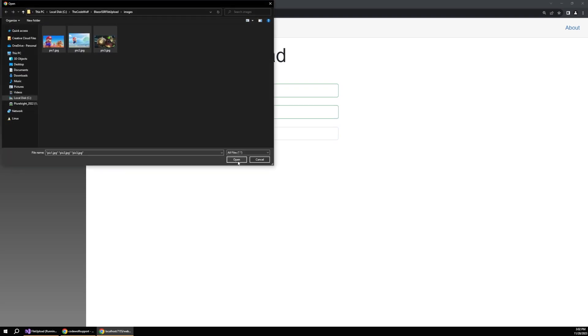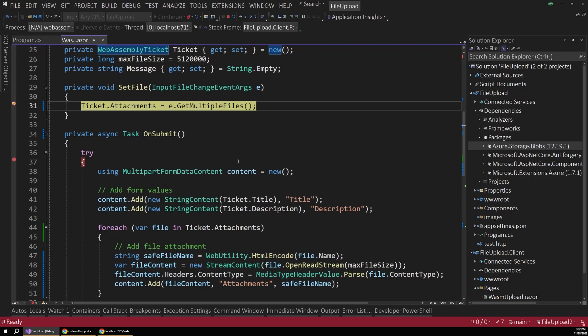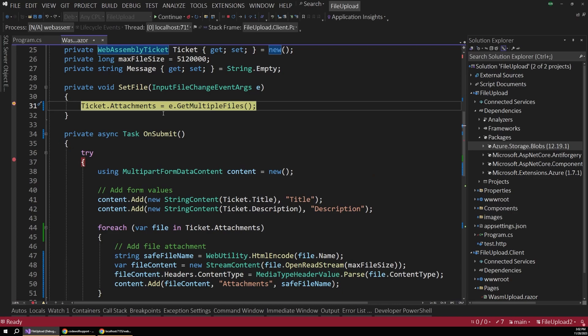And then let's select a few files to upload. So I'll grab these three. And notice as soon as we select those files, that actually triggers our set file method that we talked about. Remember, this method fires when a user selects a file, not when they submit the form.